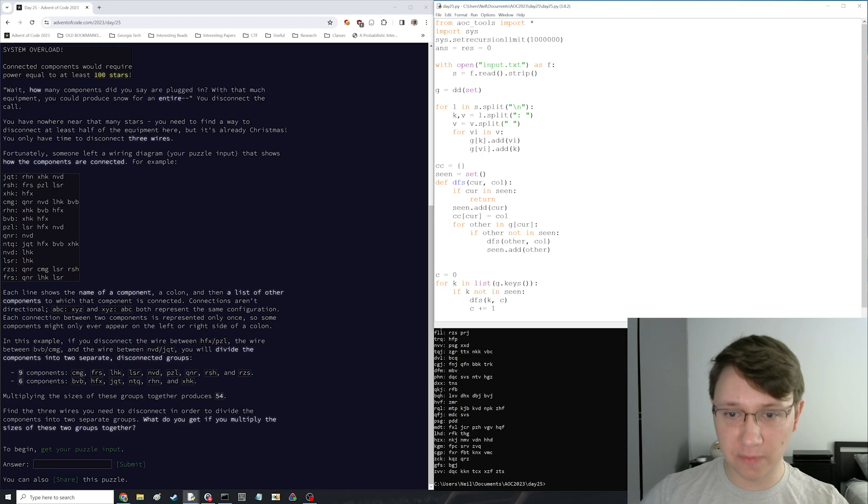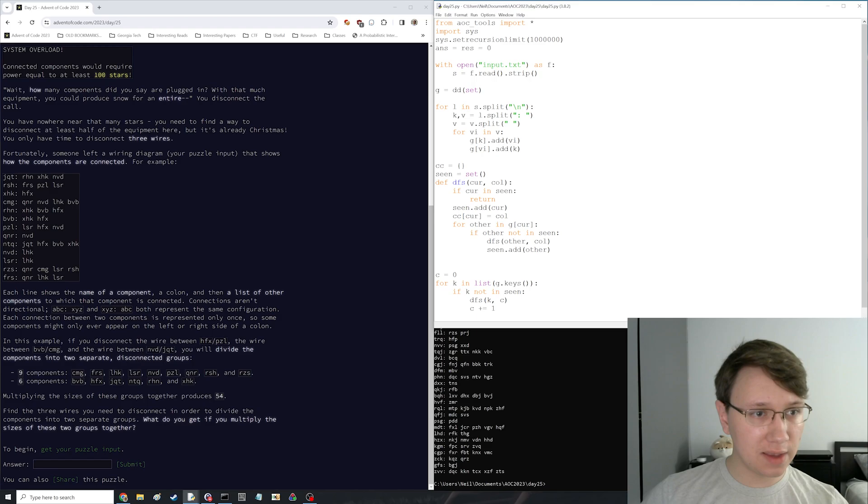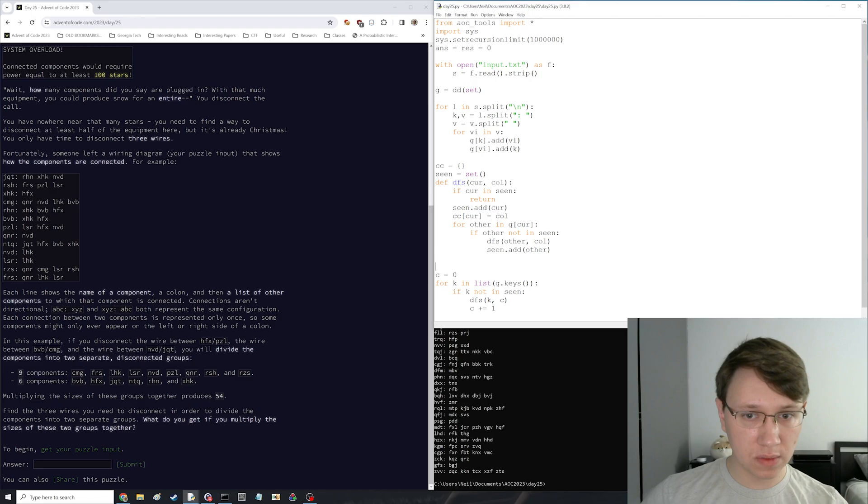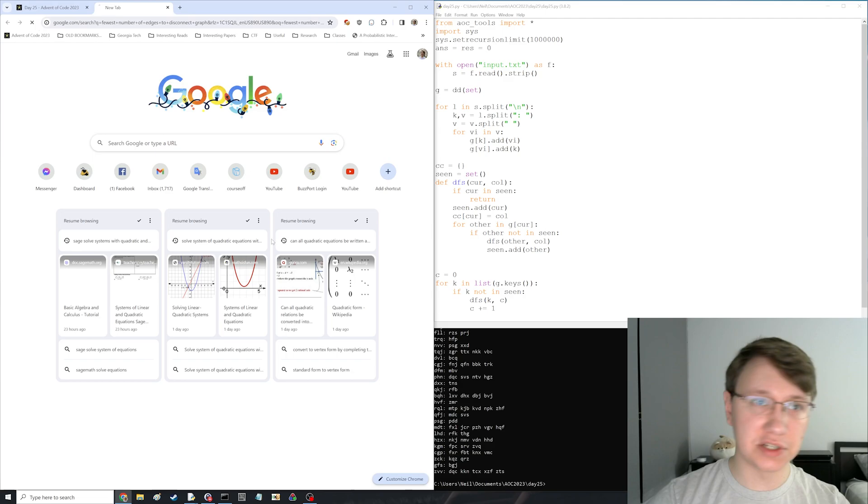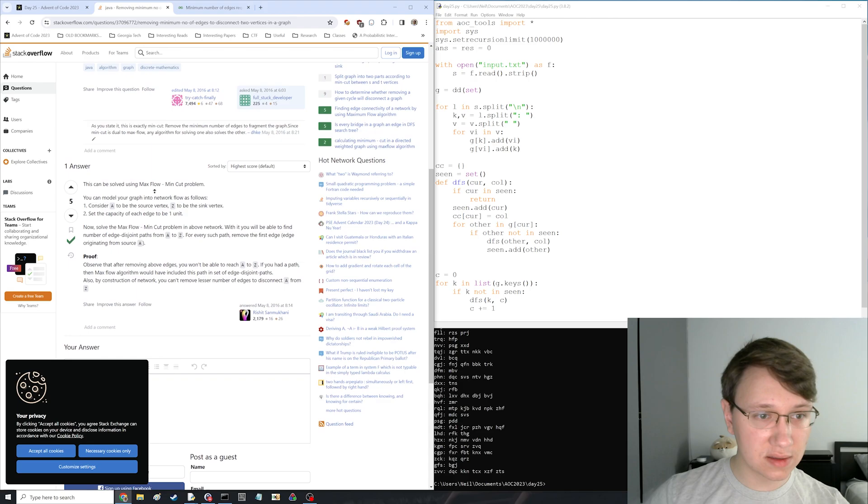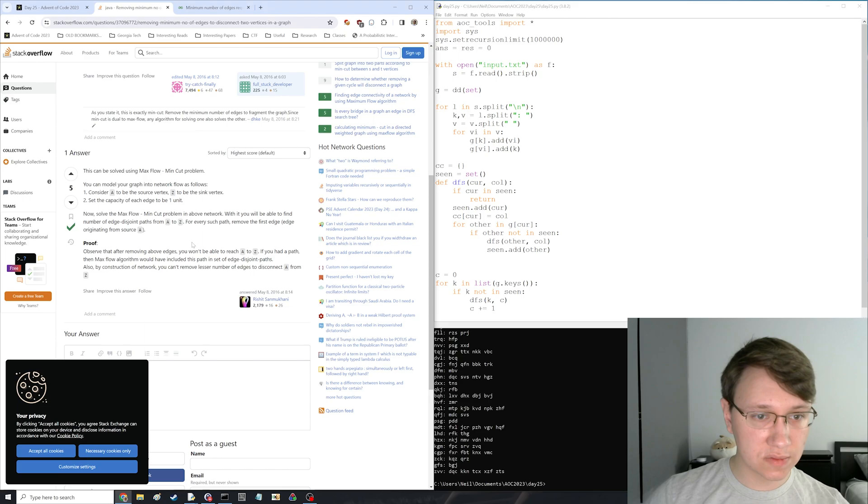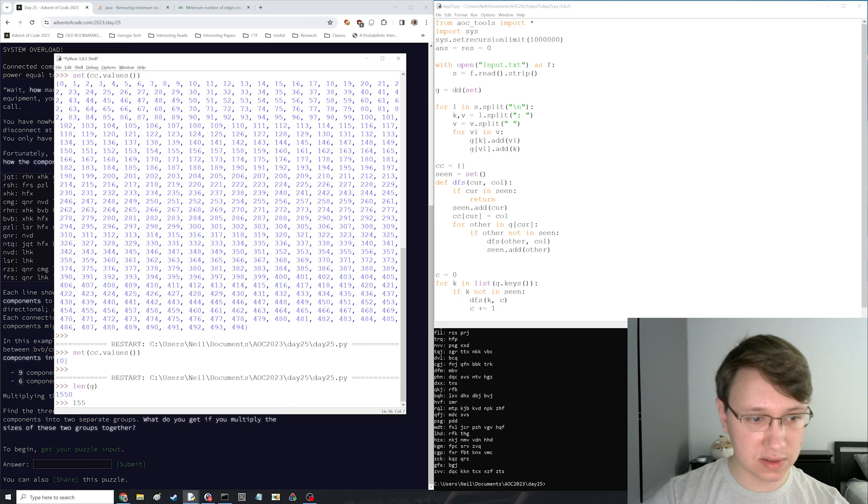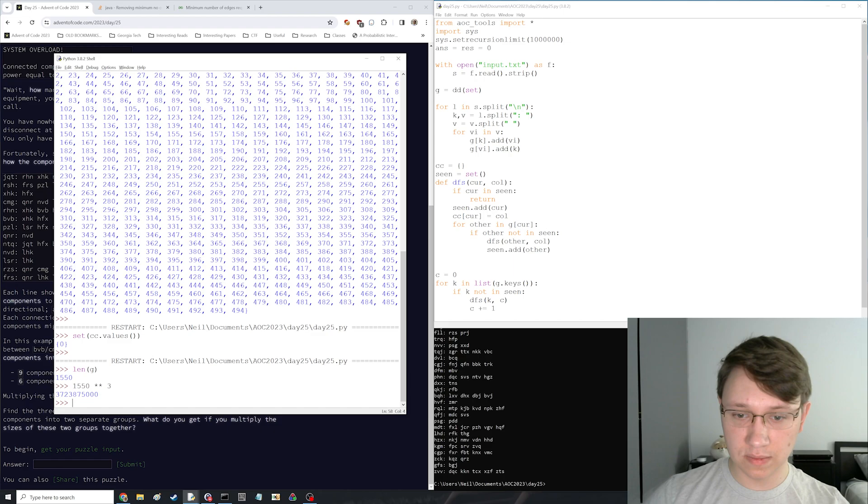Should I just write the brute force anyways and try it? Really, I think this might be like a union find thing. Is it? Fewest number of edges to disconnect. I should just Google this rather than try and think about it myself. Because this is a classic problem. Max flow min cut. Ugh. I don't want to write max flow min cut right now.